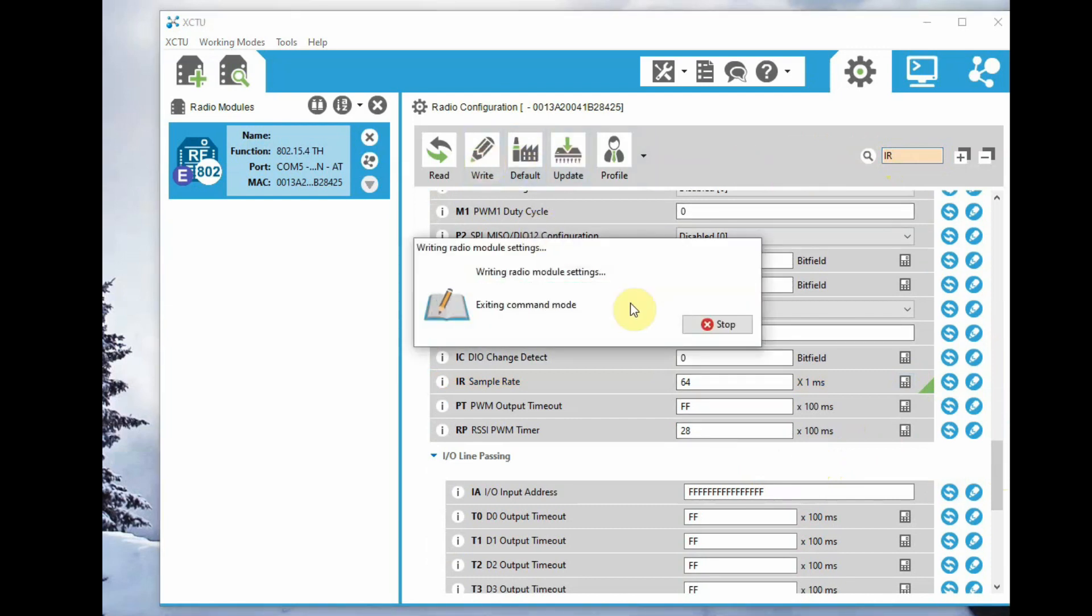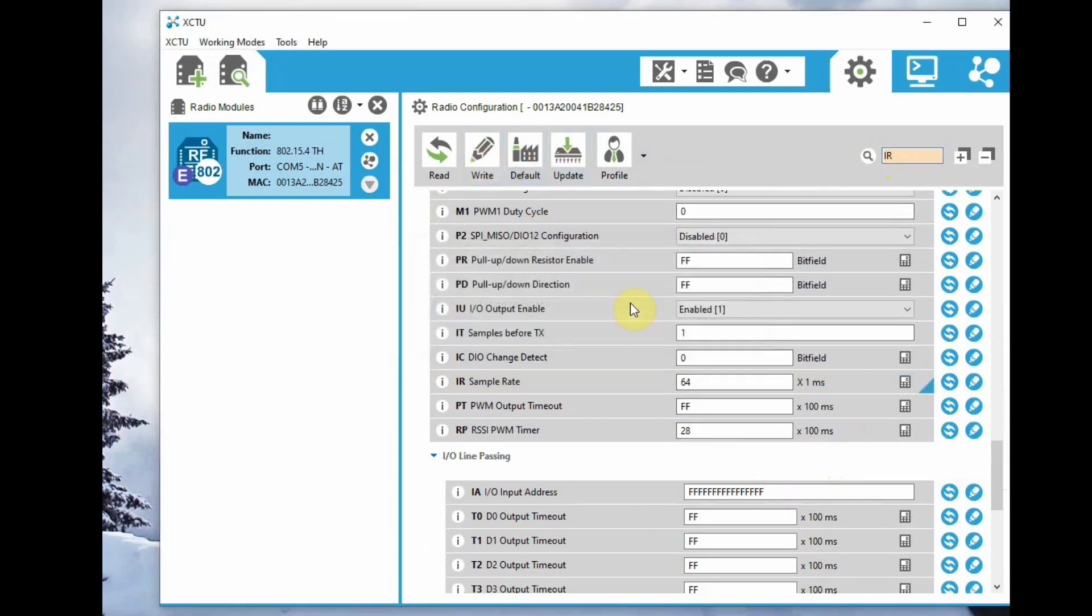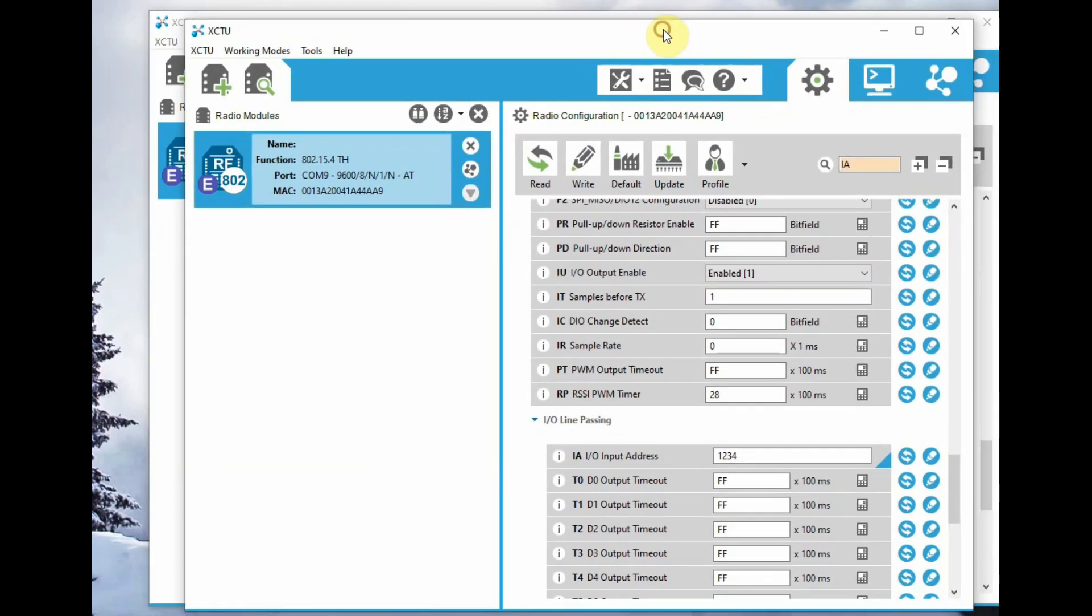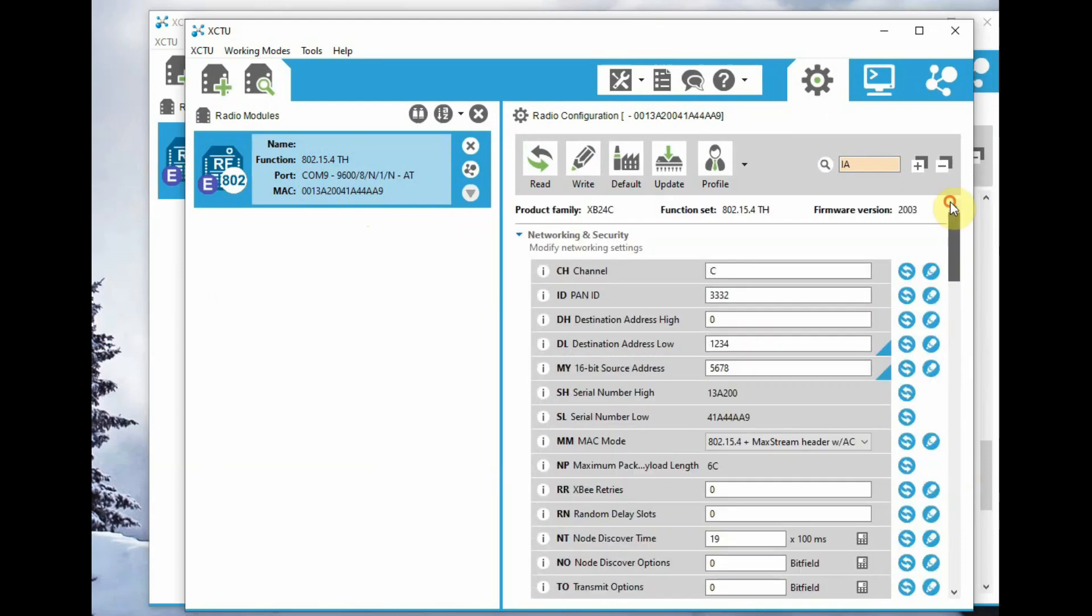Now go to the second XBee and click on that module for setting the parameters.